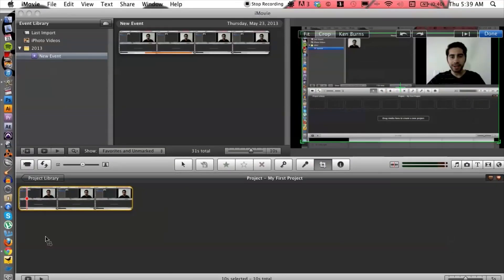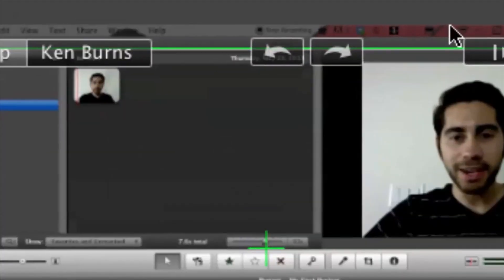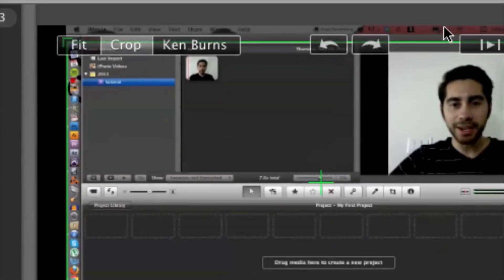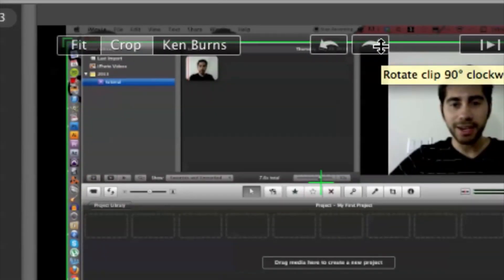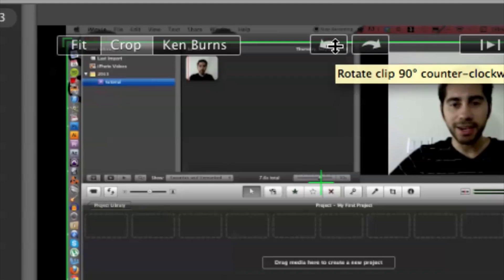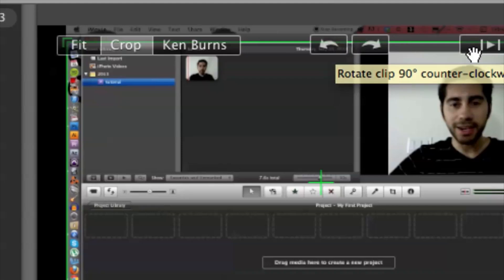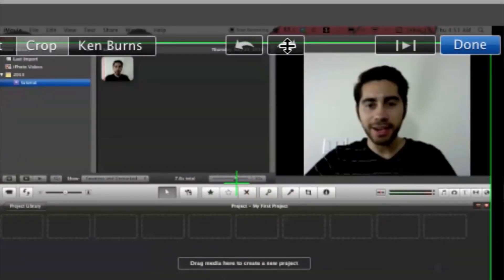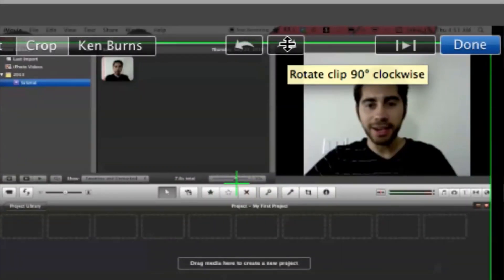Okay, and this is going to allow us to rotate the video. So if I want to rotate it 90 degrees depending on clockwise or counterclockwise, we have two different options. So let's go ahead and do clockwise.